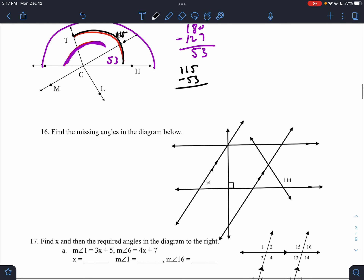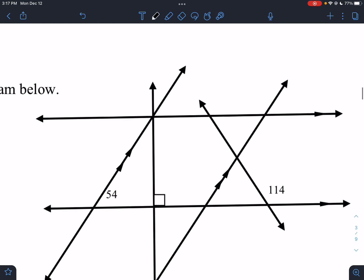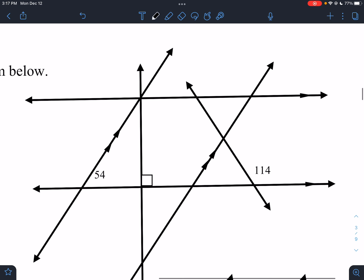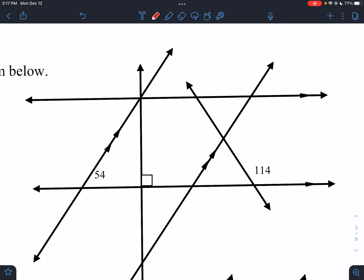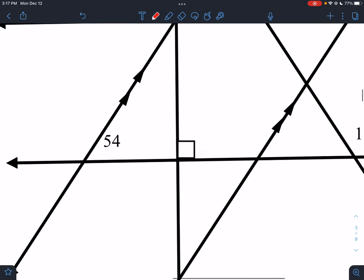Find the missing angles in the diagram. There's a lot going on and I'm going to go quick. We have parallel lines, so we're looking for alternate interior angles, same side interior angles, the letter Z, the letter C, corresponding angles, triangles, linear pairs, and vertical angles.